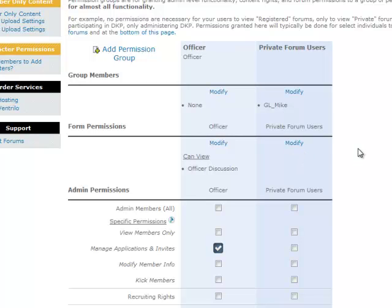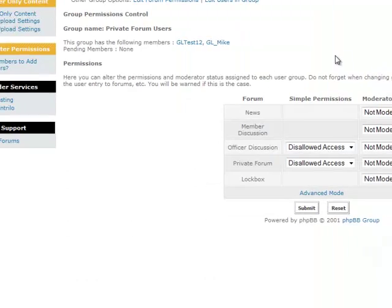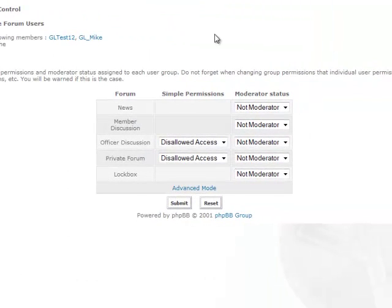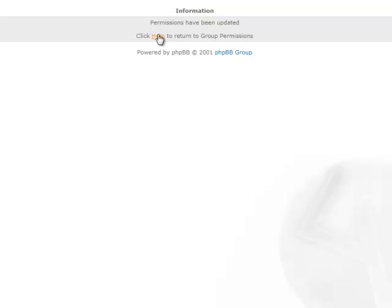The next decision is which of the private forums I'm going to grant him access to. If I click Modify, I see all of my forums in the UI at the bottom on the left, and then I see under Simple Permissions a drop-down for each private forum. If the forum is not private, a drop-down does not appear. In this case, I'm going to set allowed access for the private forum and click Submit.